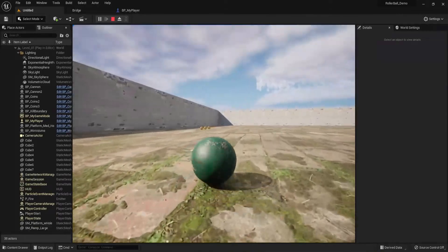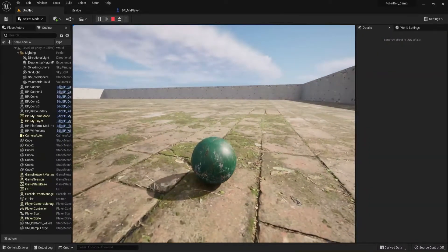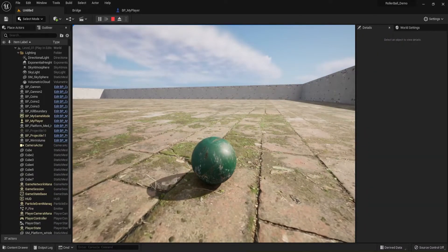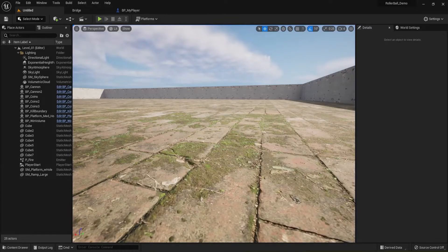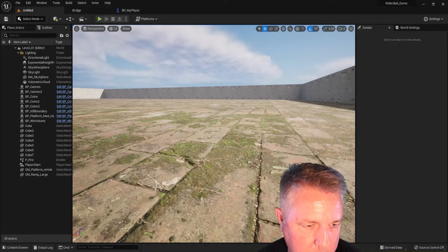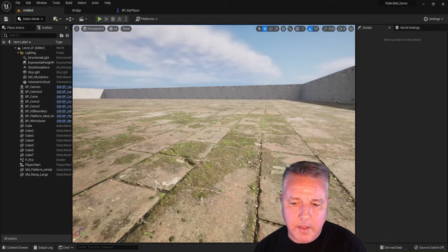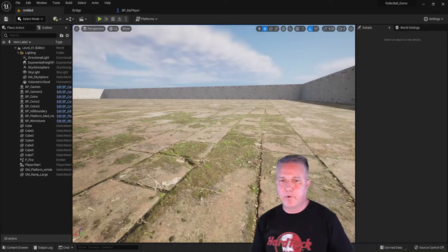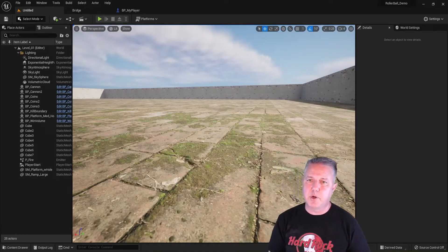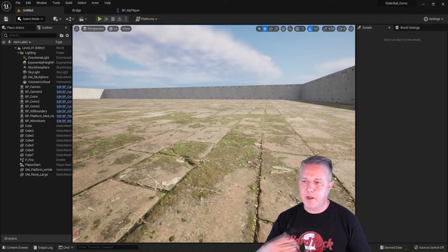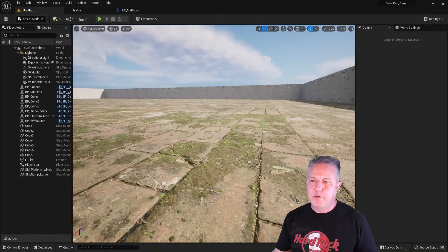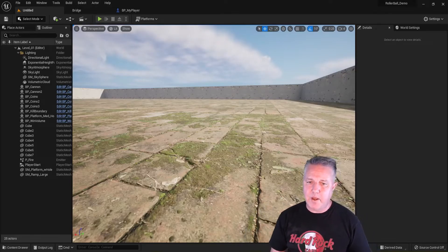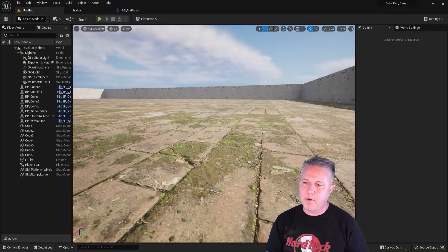So there you have it, nice, quick and easy. And that's really kind of it for this one, just a real quick addition to our player so that you have the additional look capability.